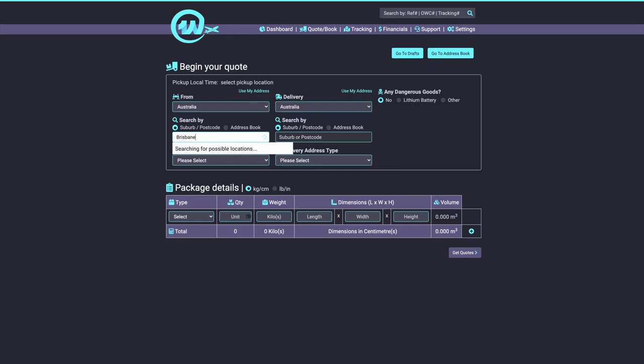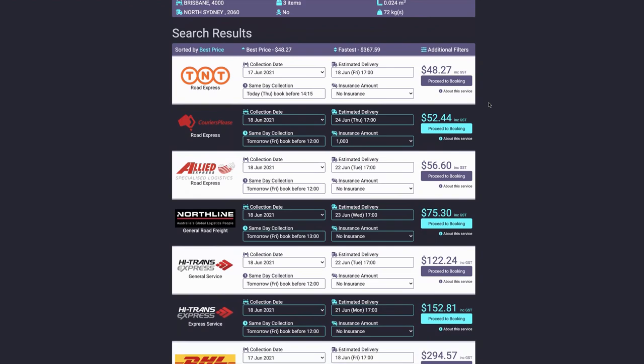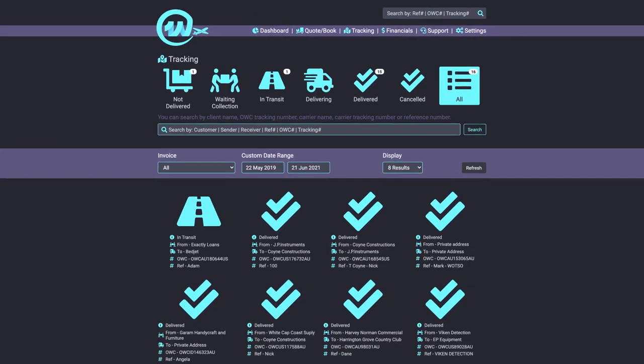The get a quote page is where the magic happens. Simply enter your destination and parcel details to get quotes straight from our carriers in seconds, so you can choose the best option for your needs and book the right service.